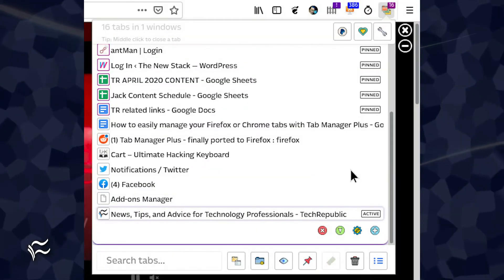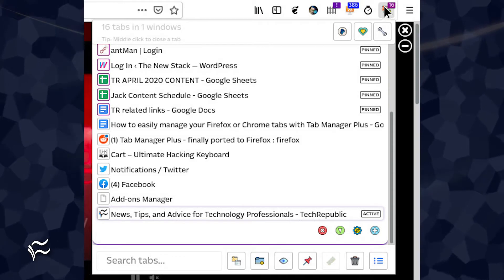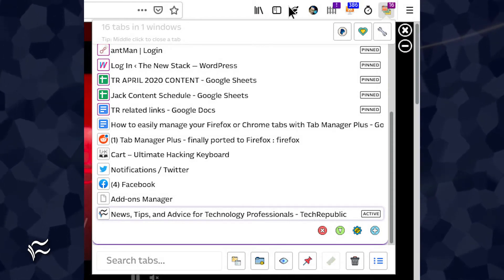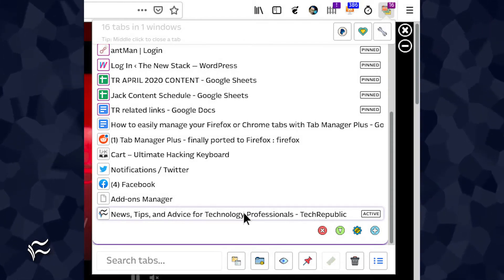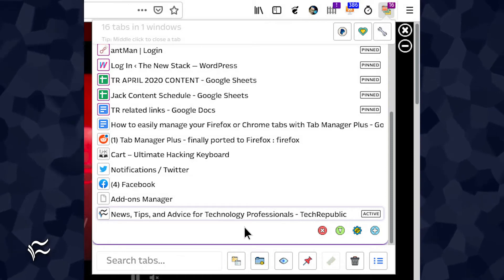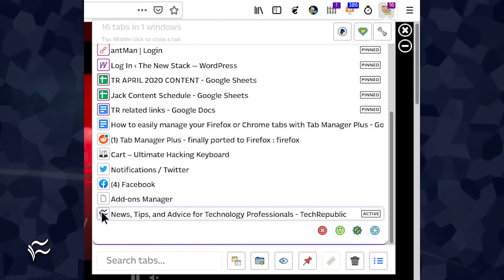Using Tab Manager Plus is quite simple. With all of your tabs open, click the Tab Manager Plus icon in your toolbar to reveal all of your currently open tabs. To jump to that tab you need to work with, simply click the entry in the dropdown.